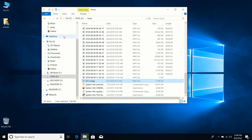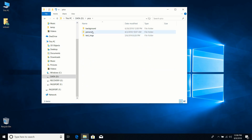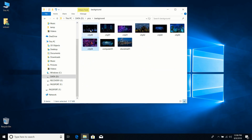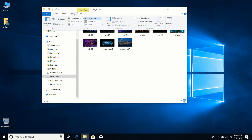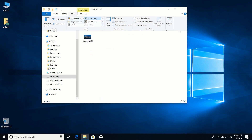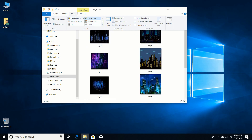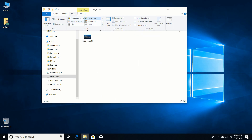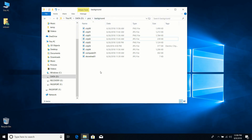One commonly used feature, especially with pictures, is changing the view. You can right-click a picture directory, go into it, and change the view by selecting View and choosing an option. I'll switch to Details view. This is useful when selecting specific files — for example, I want to select a city image, a computer image, and a shoreline image.